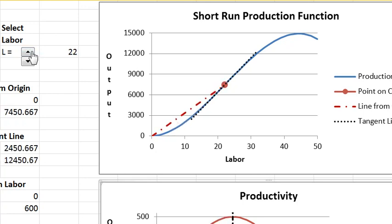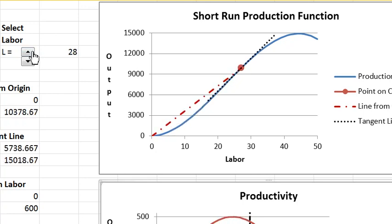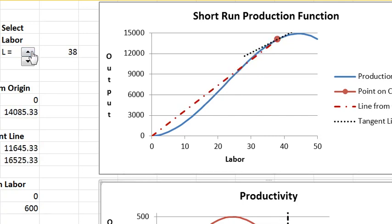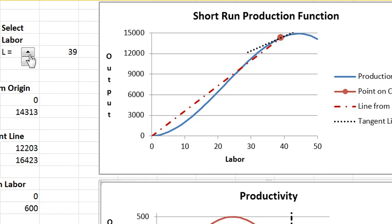Eventually you reach a point where you've exploited division of labor. Then the average product starts to fall and it falls because of congestion effects. The fact that the average product falls is called the law of diminishing returns. So the law of diminishing returns is as a result of congestion effects.